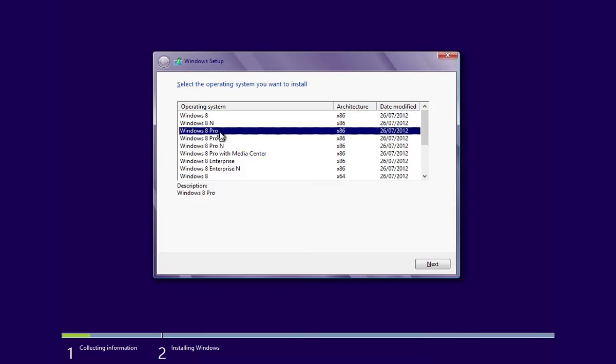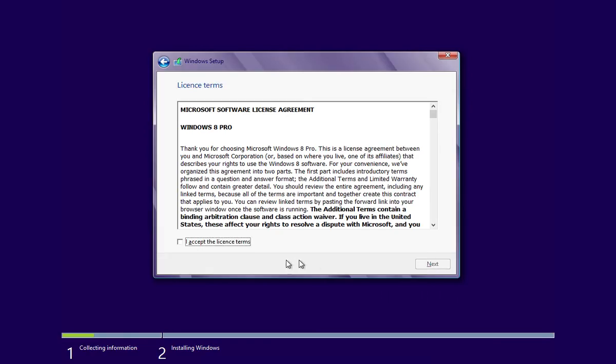In the following window, select the operating system you want to install and press Next. Then check the license terms and click Next.